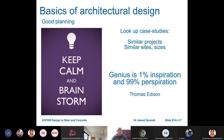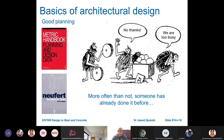Engineers learn by precedence — they learn from similar projects in history, from failures, from similar sites, and from similar sizes. As Thomas Edison's proverb goes, genius is 1% inspiration and 99% perspiration. We all have to put our work in. Two useful resources for good planning are the Metric Handbook for Planning and Design for Architecture and the Eurofort Architect's Guide.